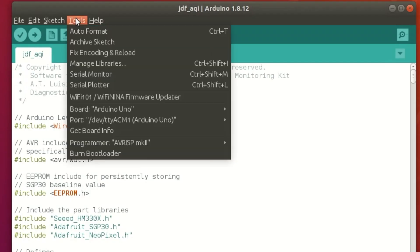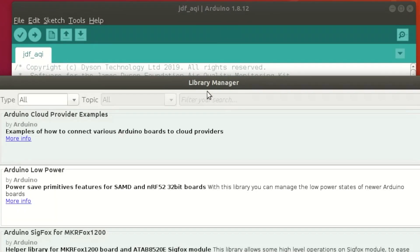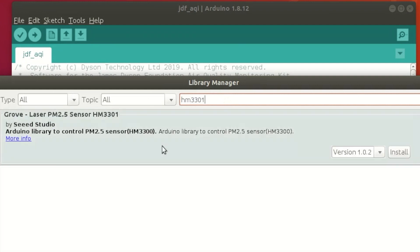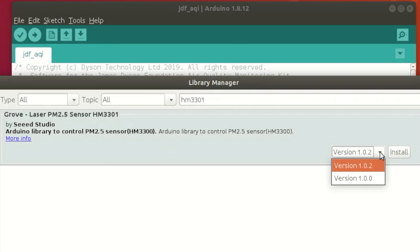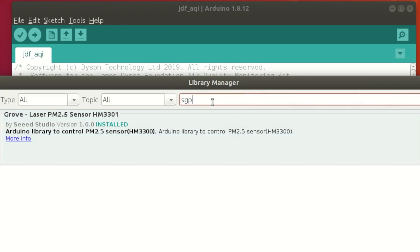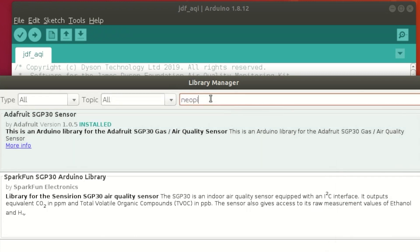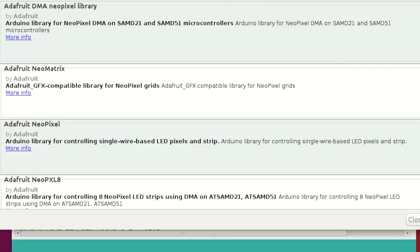In the Arduino environment, click Tools, then Manage Libraries. This is to make sure that the sensors in the Arduino are able to communicate properly. In the search bar, type in HM3301 and find Grove Laser 2.5 Sensor HM3301 by Seeed Studio. Make sure to select version 1.0.0 from the drop-down bar, then click Install. Once version 1.0.5 is installed, then click Install. Lastly, search for NeoPixel and find Adafruit NeoPixel by Adafruit. Select version 1.3.2 and then click Install.